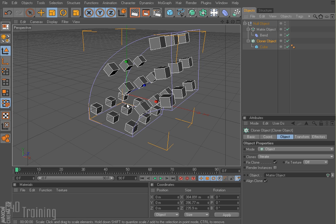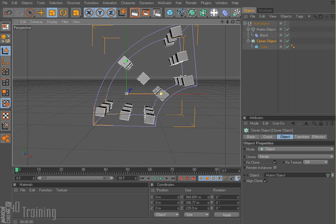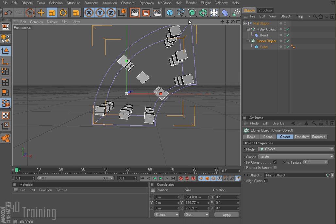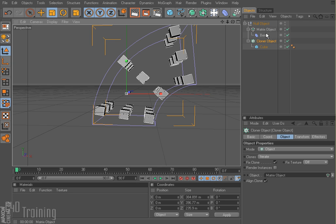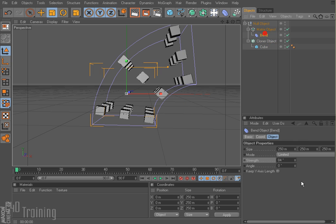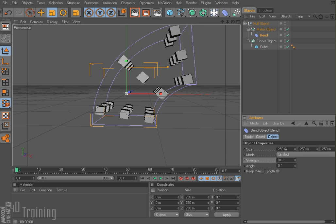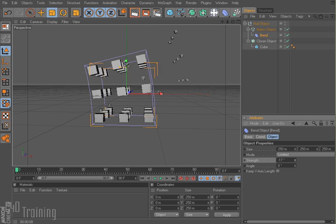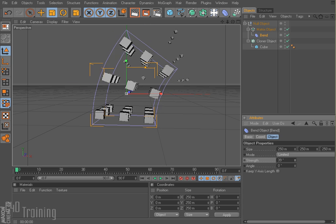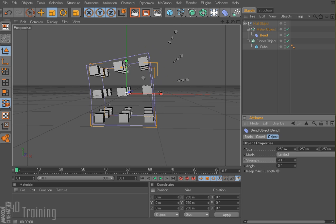And now, if we look at this, my clones bend along that bend deformation, but they don't stretch. So if I go to my bend and I go like this, I can have my clones do a little dance. So that's how you can use the matrix object.